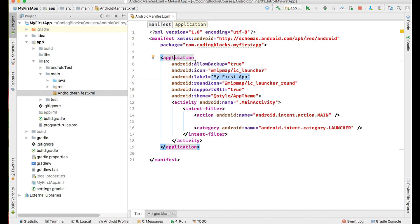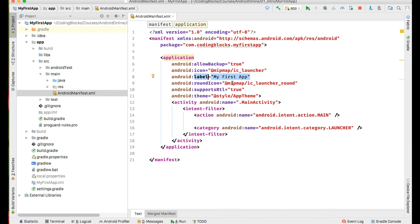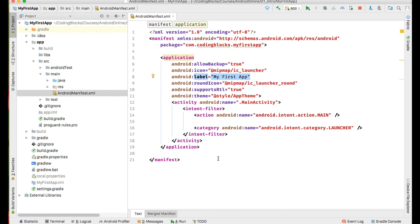The application tag has properties like whether this app can be backed up or not, whether it supports right-to-left languages, what is the theme of the app, what is the name of the app as shown to the user, and so on.